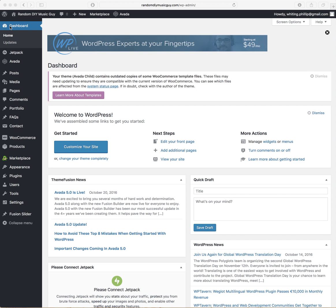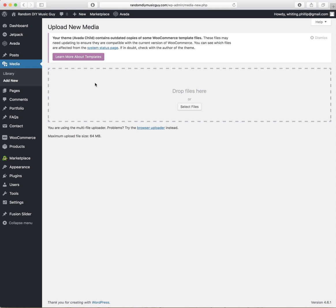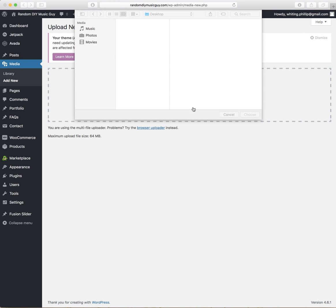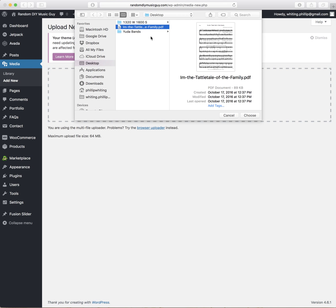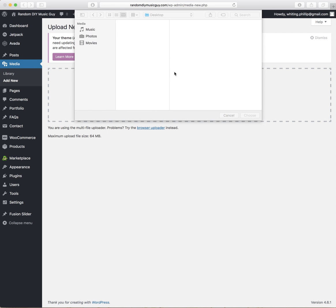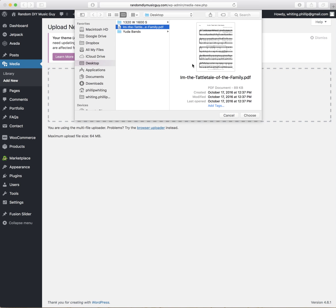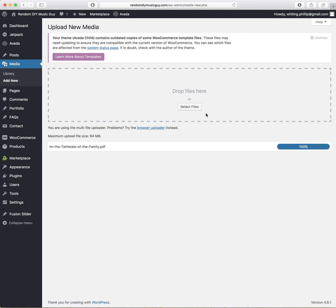You're going to come down here to Media, Add New. Pretty simple. You need to have the file. I like to drag and drop, but you can select this file. I have the Tattletale of the Family ready to go. We're going to choose that, let that upload. Now it's here for us, so we're going to come back to that later.